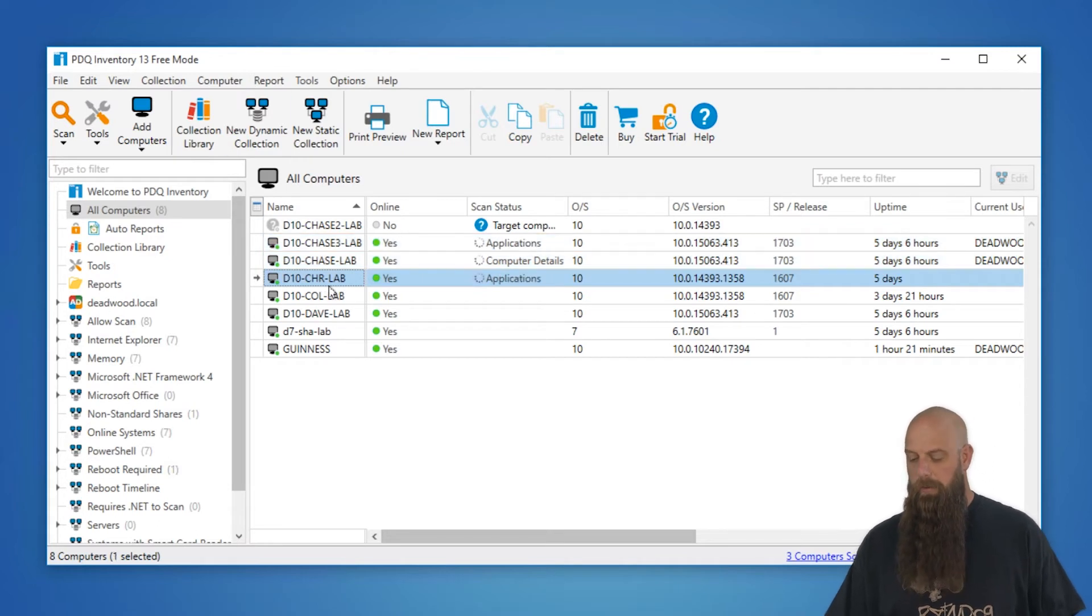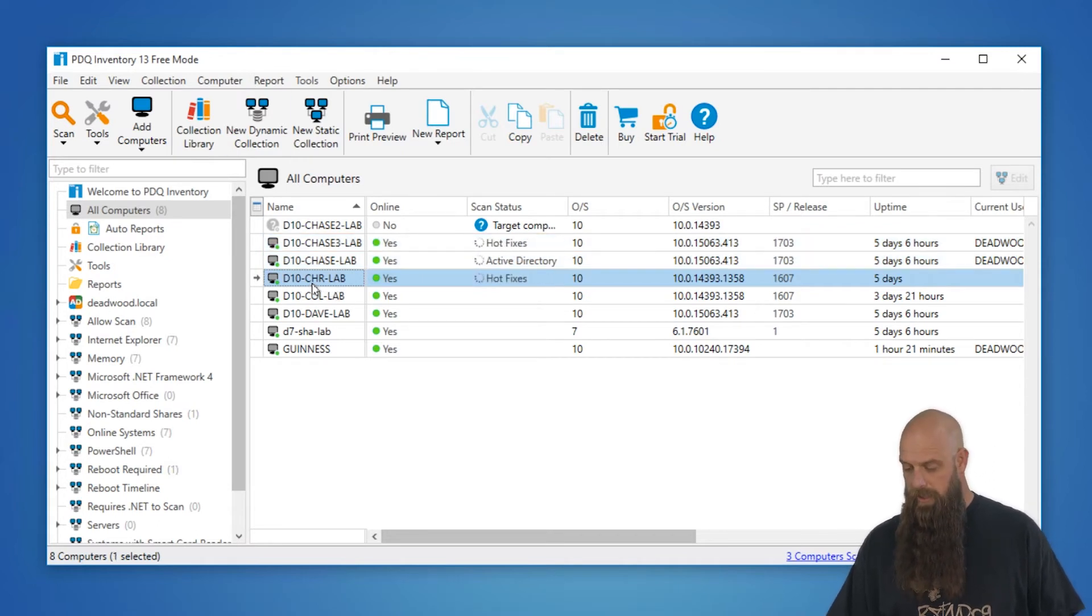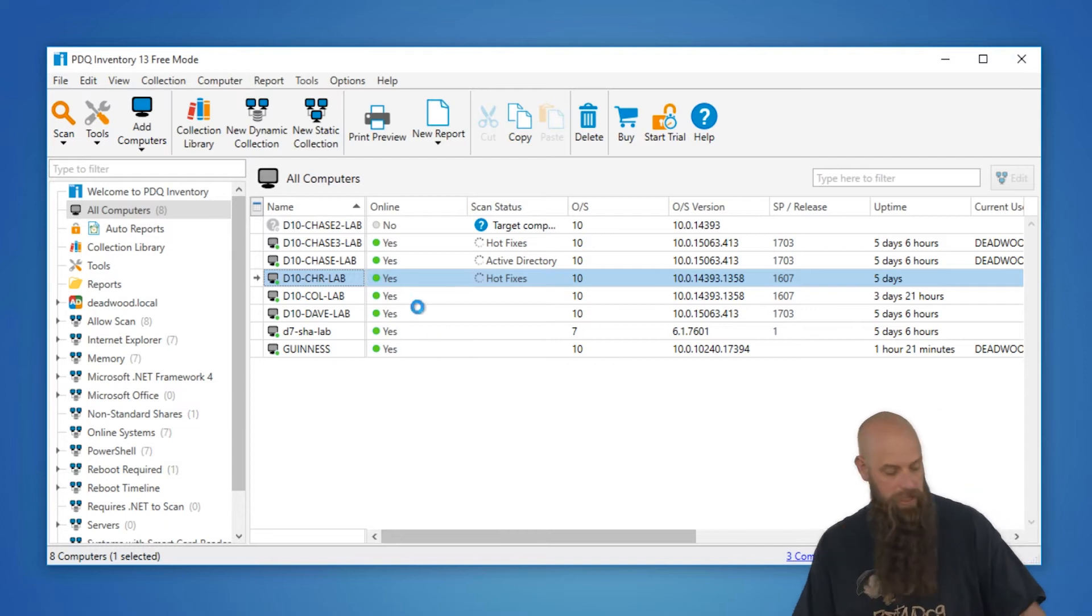But this is a way for you to update your data automatically. Let's open up a computer window now. I'm going to go to d10.chrlab.